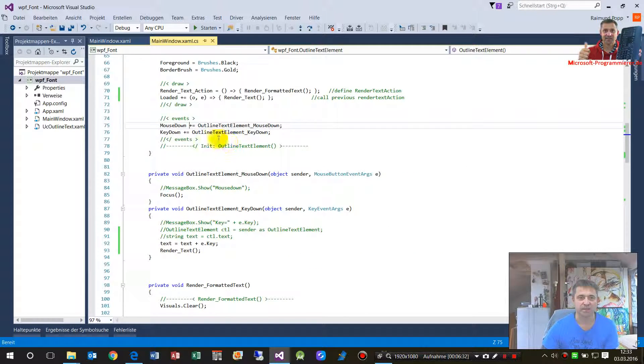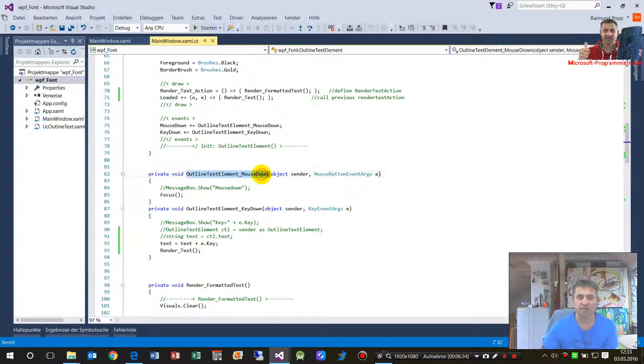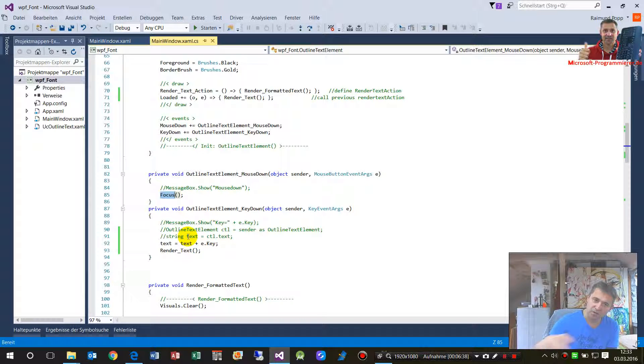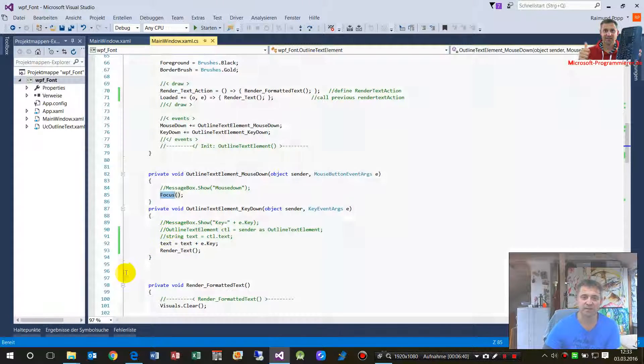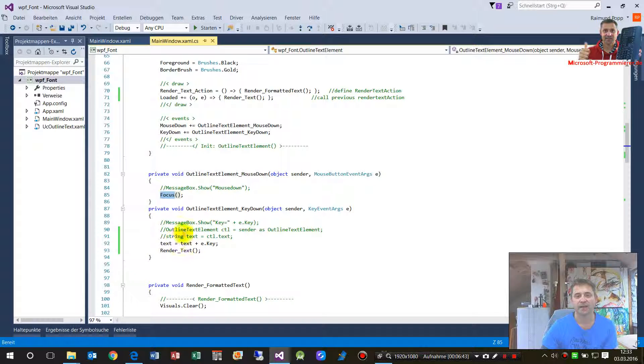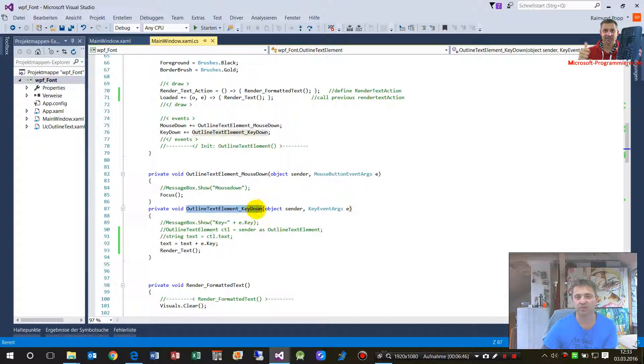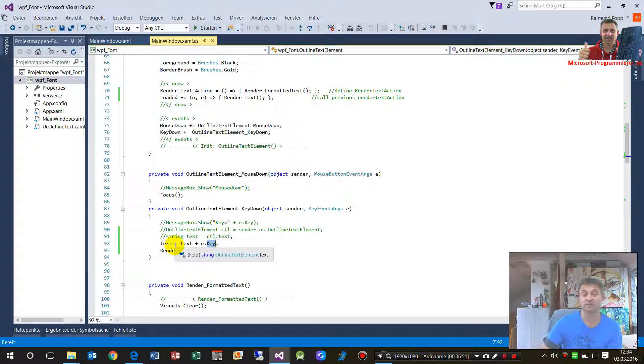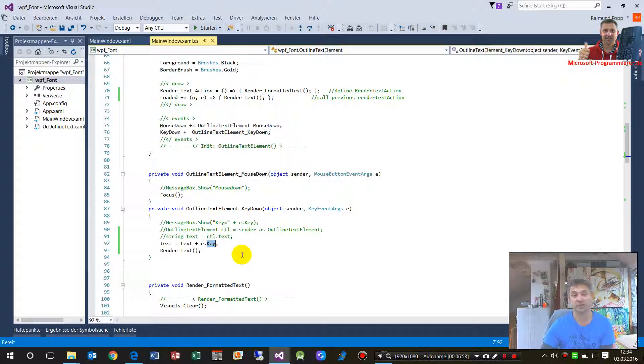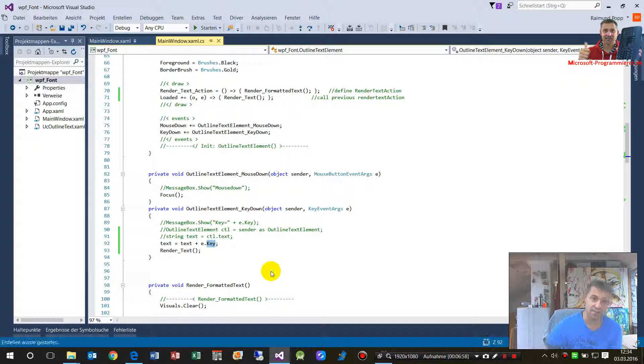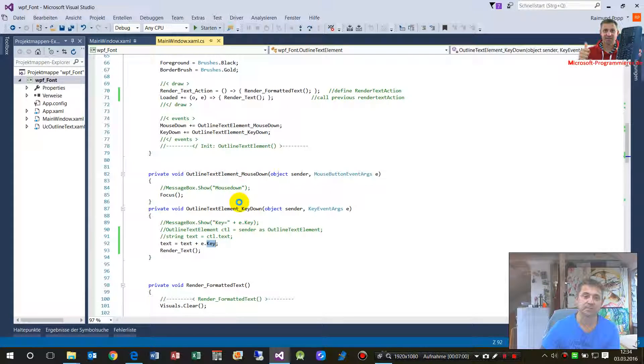Here, outline element mouse down. Here it takes the focus so it drags the focus on this element. You can't see that at the first moment. And then when it has the focus it also accepts the key down. So when key down is done then the text is expanded and it's rendered again. So this is my small example, I load it again.